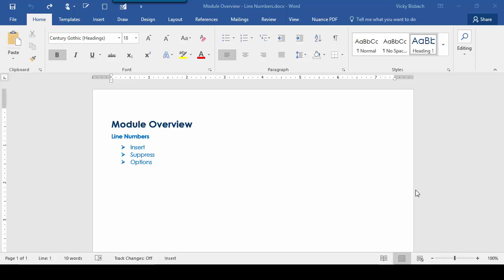In this module, I'll go over adding line numbers to a document in sections, as well as changing the available options and showing you how to suppress line numbering on specific paragraphs.